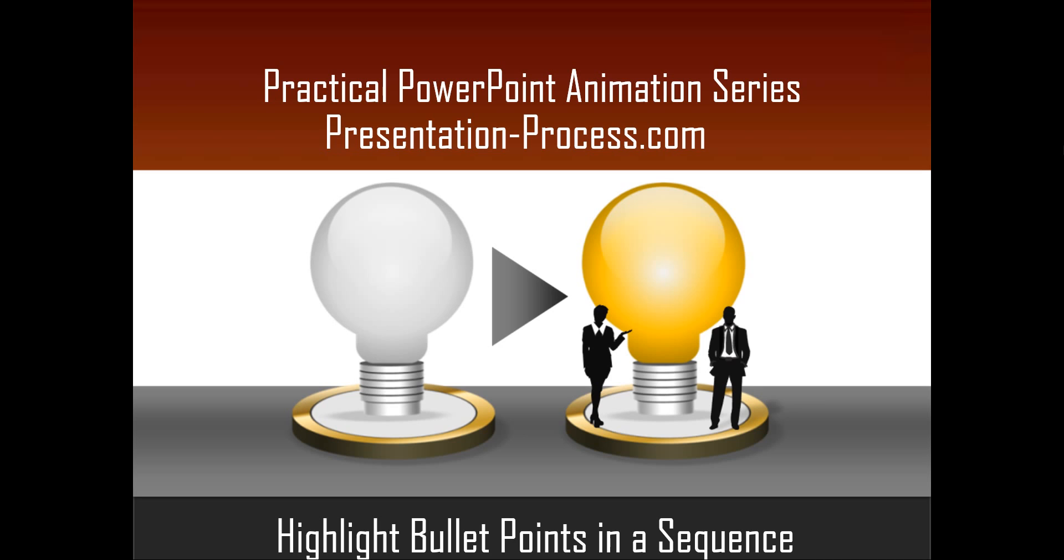Hello, I am Ramgopal from PresentationProcess.com. In this edition of Practical PowerPoint Animation Series, you will learn how to highlight bullet points in a sequence.